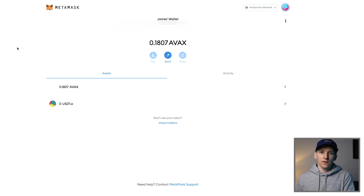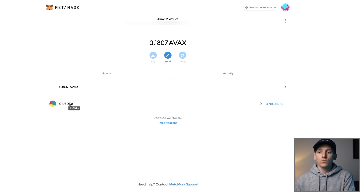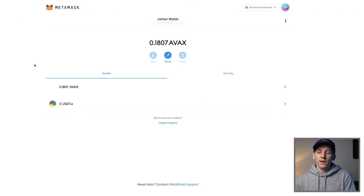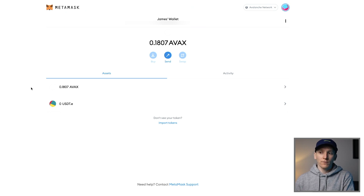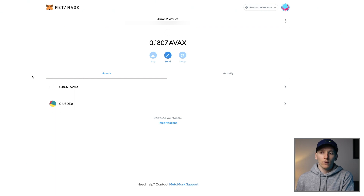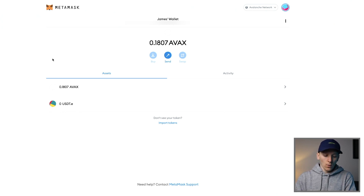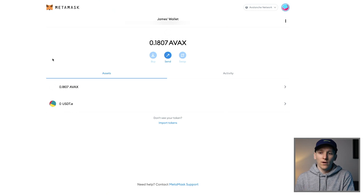It isn't the Ethereum chain though. You'll see that I actually have some AVAX tokens that I sent before, and also USDT.e, which is the version of US dollar Tether on the Avalanche network. So even though you're using an Ethereum address, you can't send Ethereum tokens to this. When you copy in your address and send some tokens over, it will recognize that we're on the Avalanche network. So we're going to come to depositing some tokens into our MetaMask first.